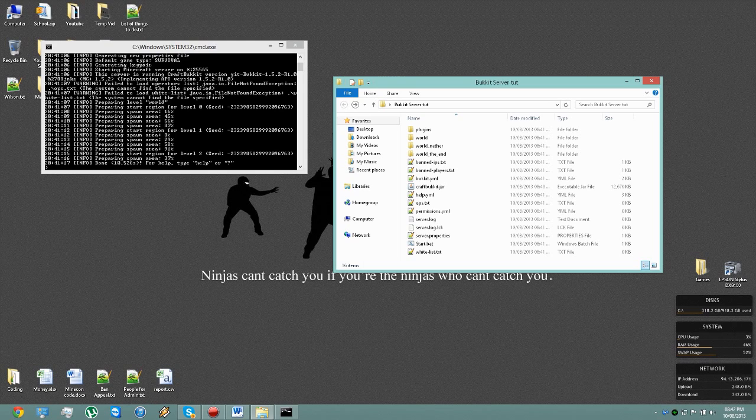Because if you can just reach it by yourself, and only yourself, it's not really having a server, you should just have single player.